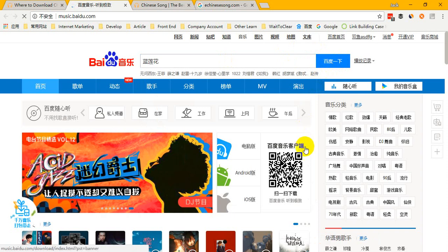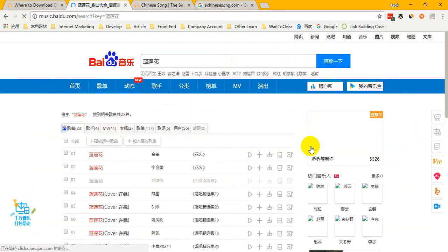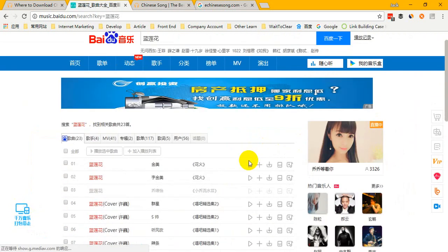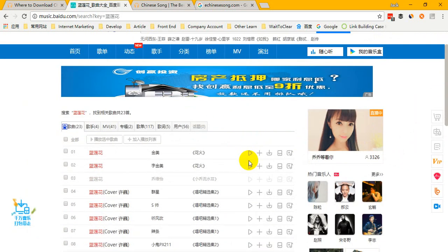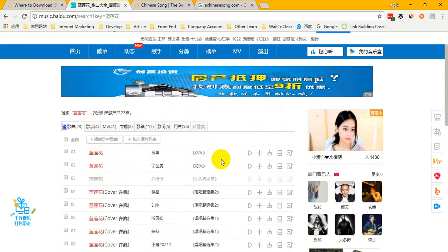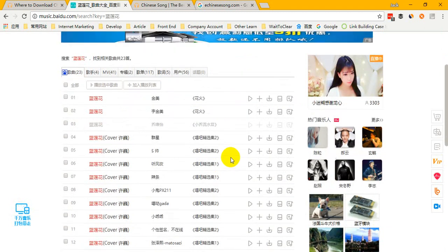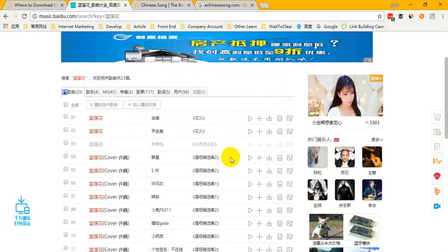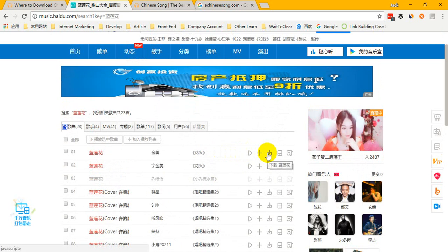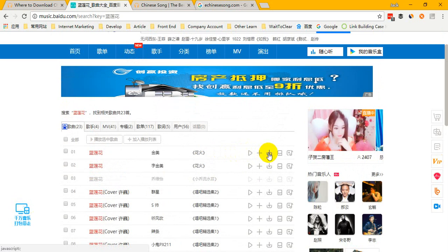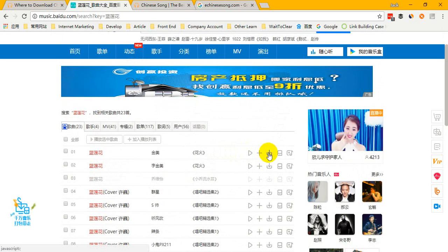Wait a minute. The network is not a problem — okay, the results are here. You can choose your favorite result to download. If you want to download it, just click the download button and wait a minute.